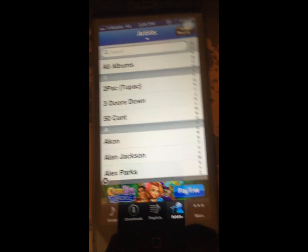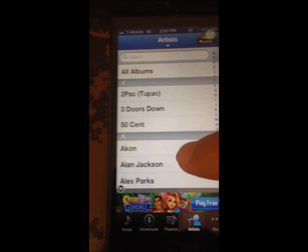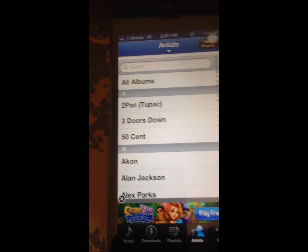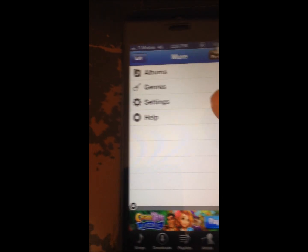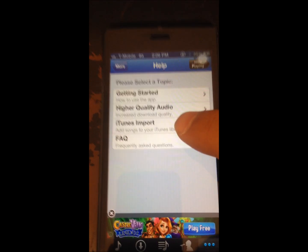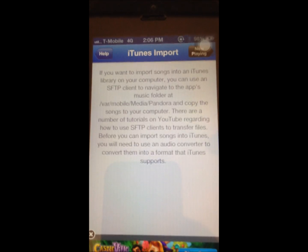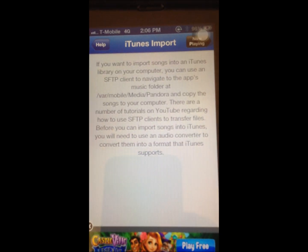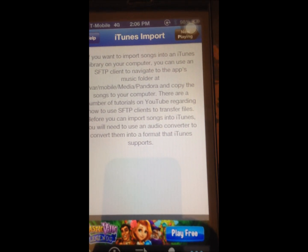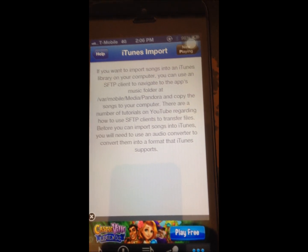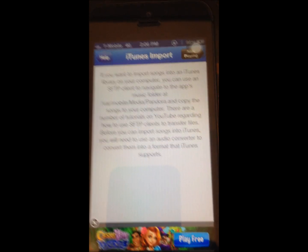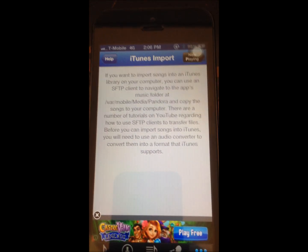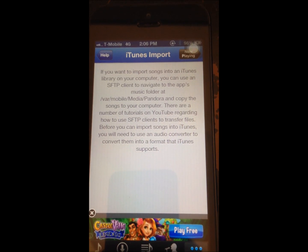You can plug in your iPhone or use Wi-Fi to connect to iFunBox. If you open Pandora Downloader and go to More, Help, and then iTunes Import, it gives you a brief tutorial on how to do it. It shows you how simple it is. But I'm going to show you how to do it anyways, so just follow the instructions.